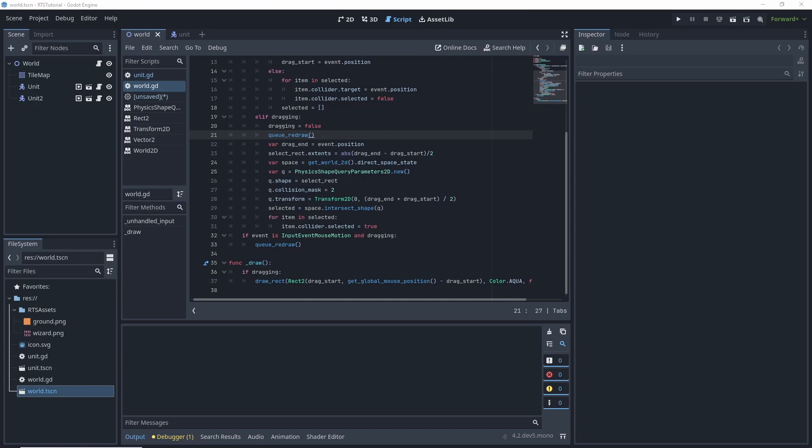What is up guys, Cosmic Contender here, for another video on the 2D RTS game.